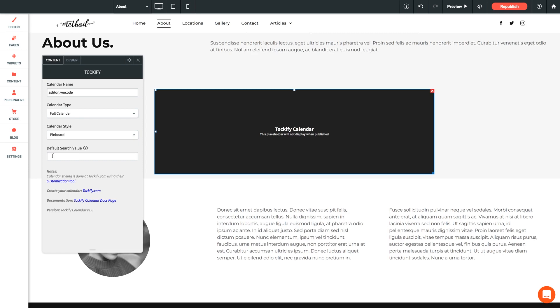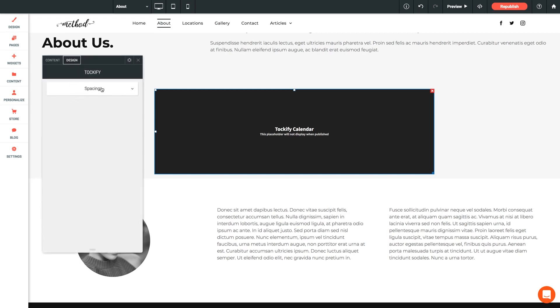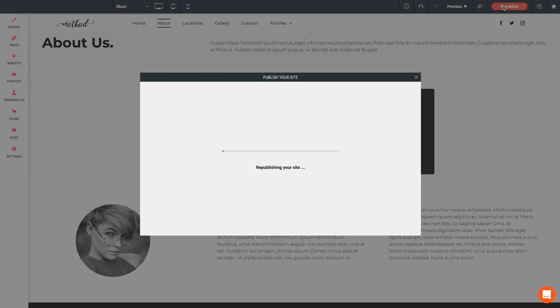And as I mentioned before, all of the styling for this widget is done in the Tockify editor. So if we click over to the Design tab in our settings panel, it's only going to yield us our general spacing options. Any other customization that may come to mind, visit your Tockify calendar settings for more. Last but not least, let's give this page a publish so we can see this bad boy in action.